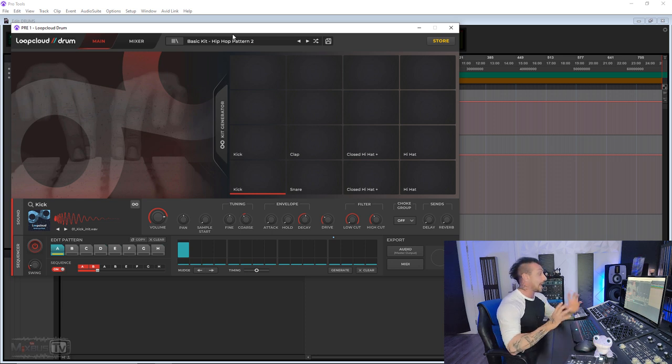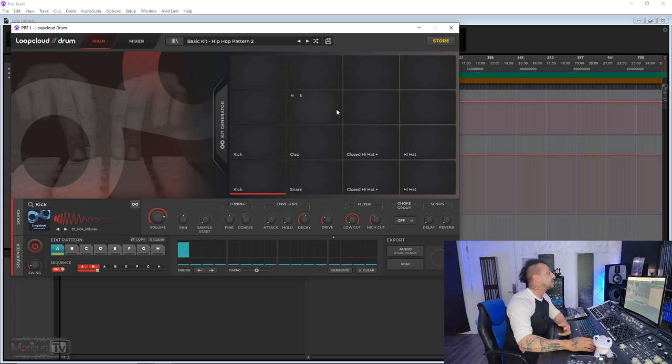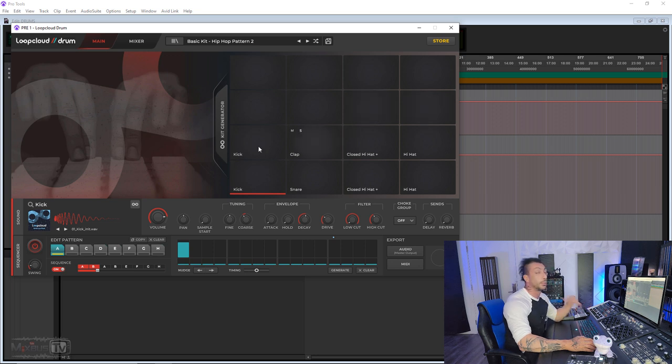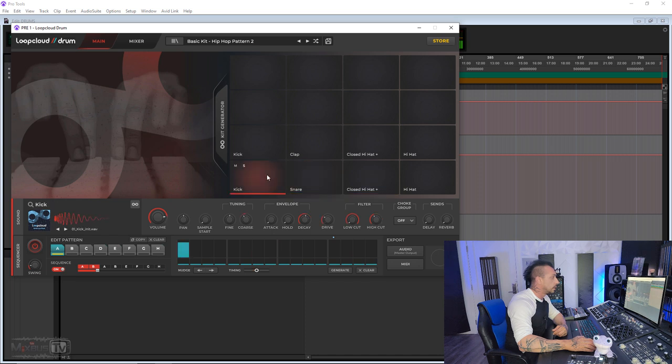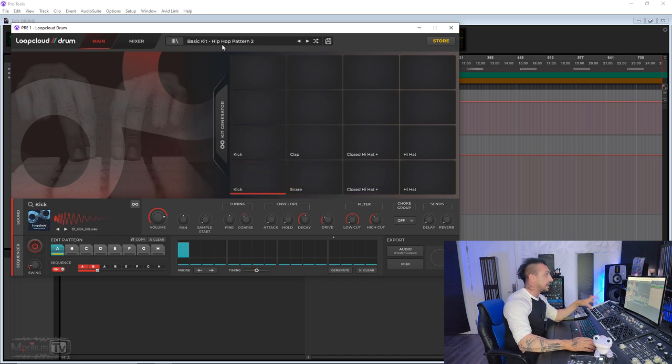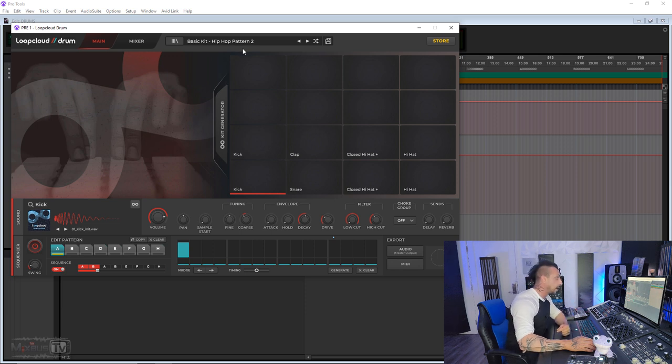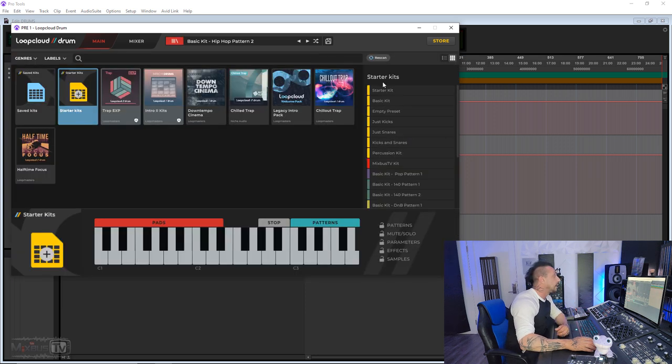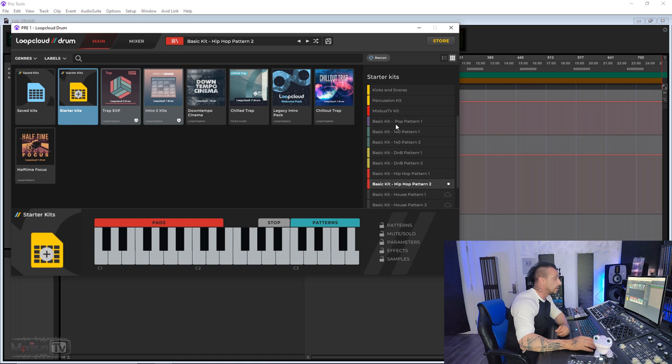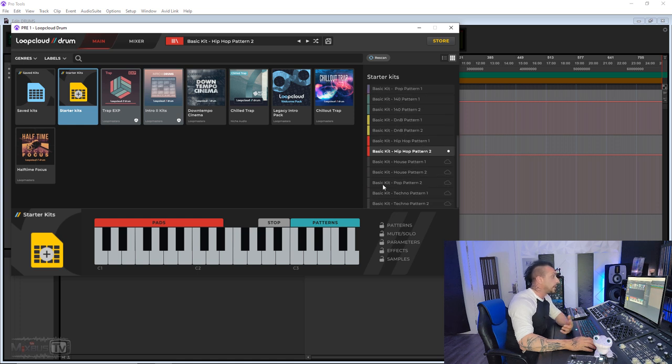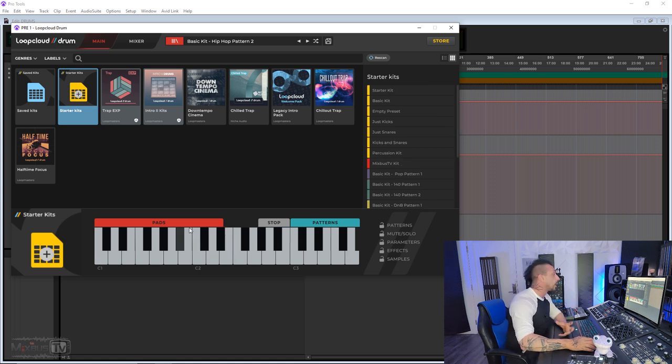If you're not familiar with the plugin, this is basically an MPC style drum sequencer. We have 16 pads here, all assignable, programmable, and controllable via USB. This is one of the basic kits, Basic Kit Hip Hop Pattern Two, which comes with the plugin. If I click here in the preset bar, you can see all the starter kits: Pop R&B, Hip Hop, House, Tech. They all come with the plugin. And you can see here at the bottom it gives you the default assignment for your keyboard pads, stop, and patterns.